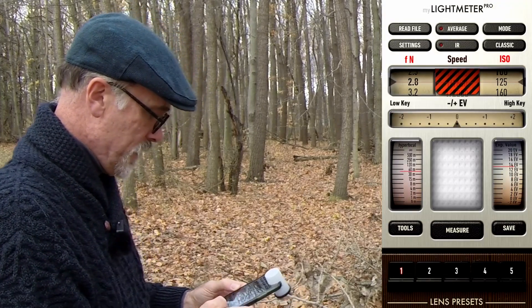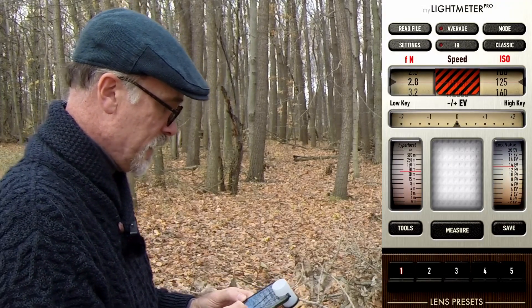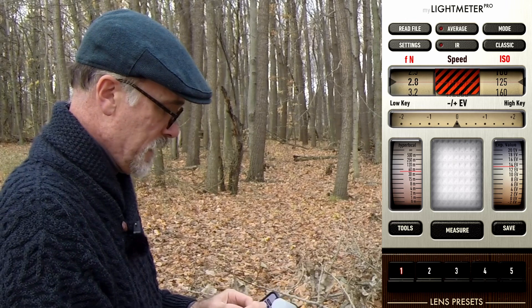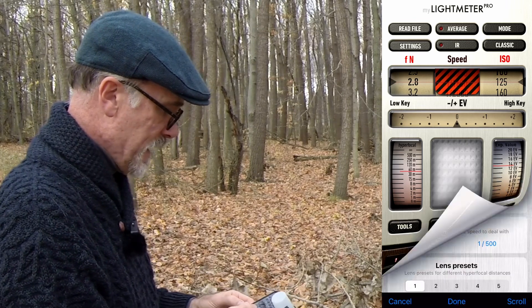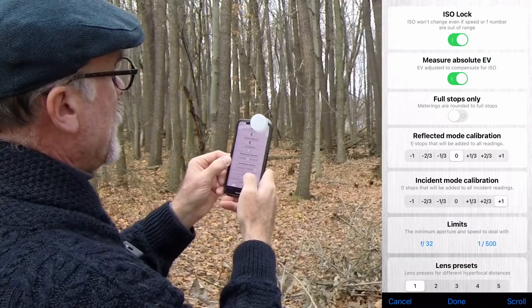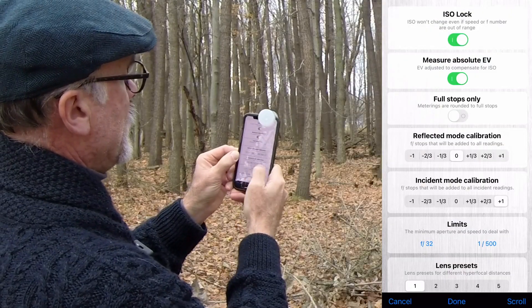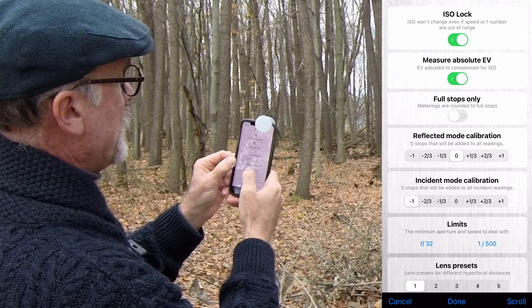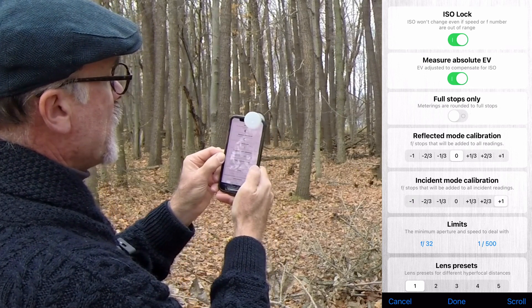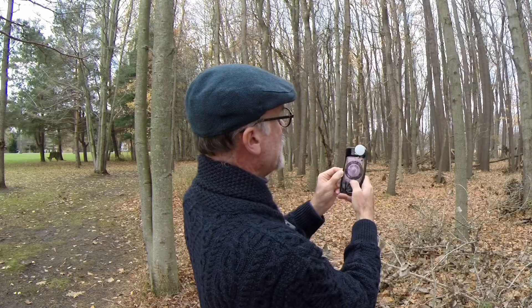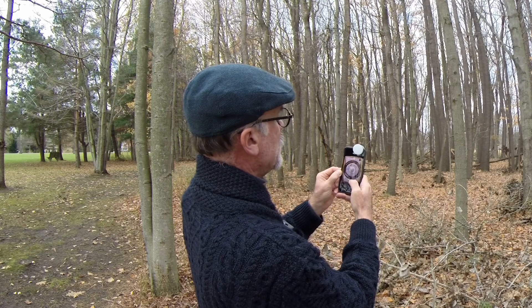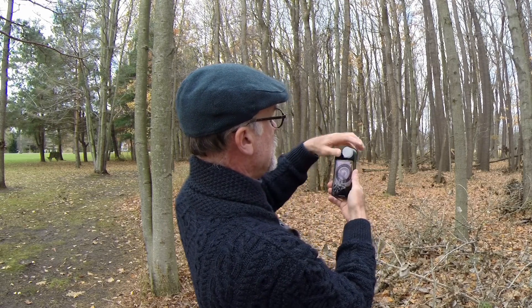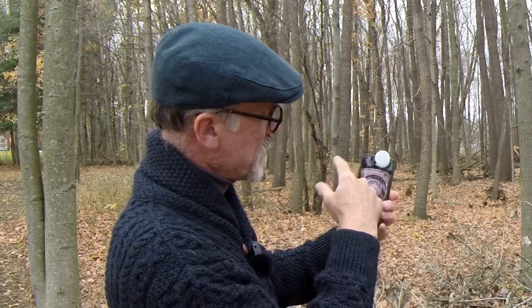We go into settings and add one full f-stop of compensation — that's as far as the app will let me go. When I measure again, I'm much closer than before, though still underexposing a little because of the maximum calibration limit available.